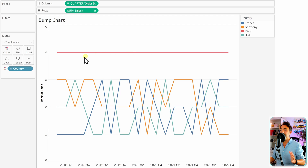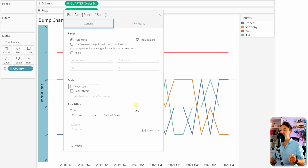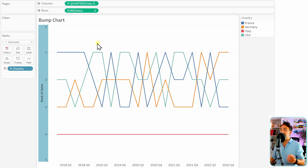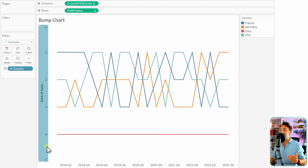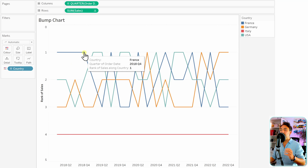Now we have some kind of effect of the bump chart, but we're not there yet. As you can see, the ranks start from the bottom to top — I'd like to reverse that. To do that, right-click on the axis, edit the axis, and then reverse it. Now we have the top rank at the top and the lowest rank at the bottom.